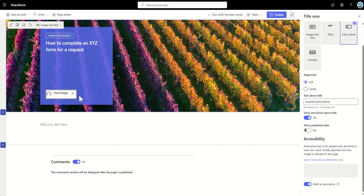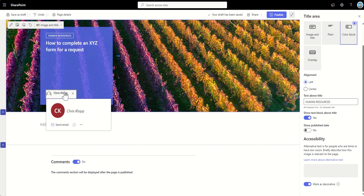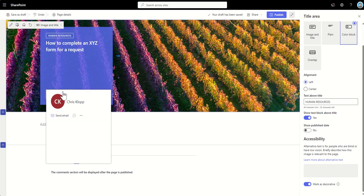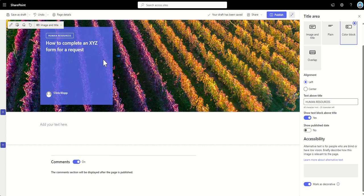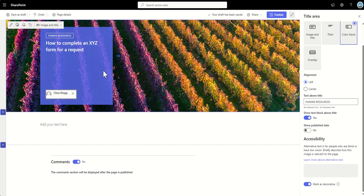So once they click on them, they can see their contact information, email address, phone numbers, things like that, which are going to pop up when they click on that to make it easier for people to contact them. So that's the page headers.